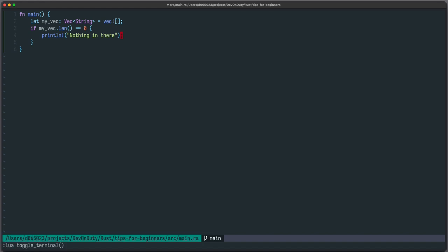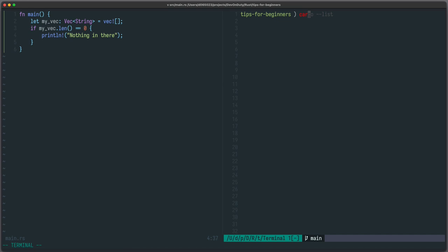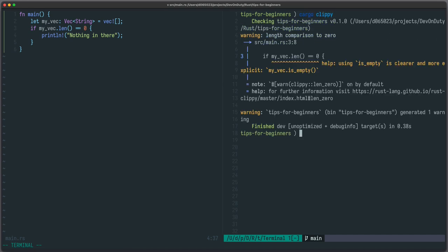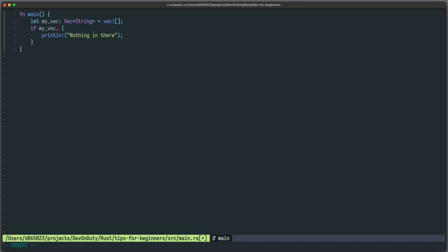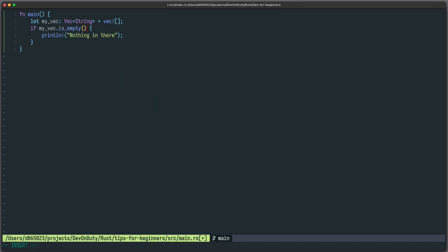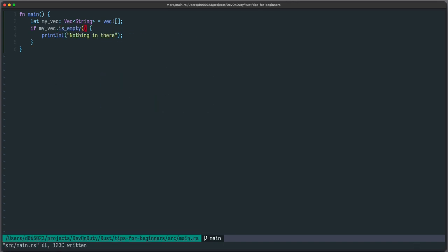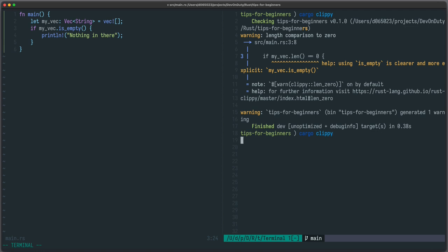Let's see what cargo-clippy has to say. So there is a method called isEmpty and cargo-clippy tells me that I should use this method instead of checking the length. Sounds reasonable so let's do this. Much better.